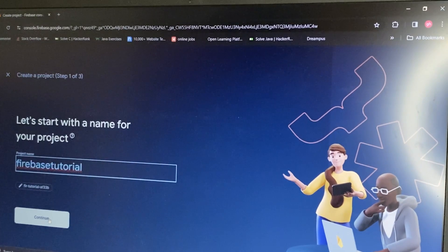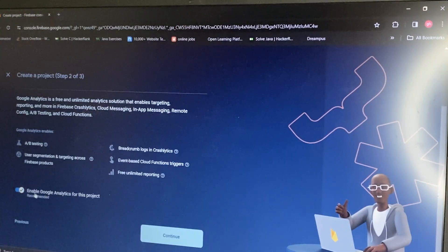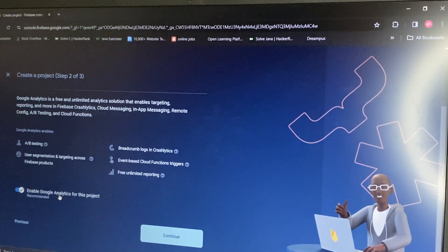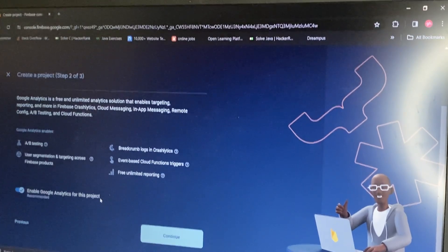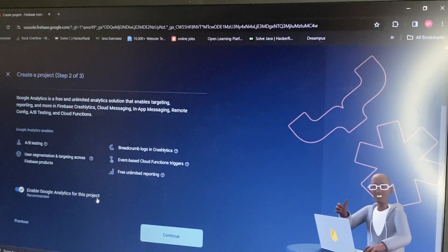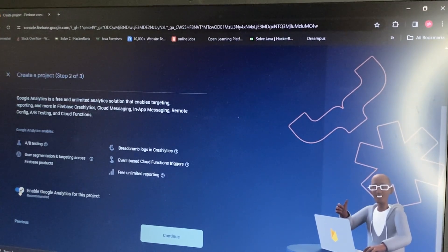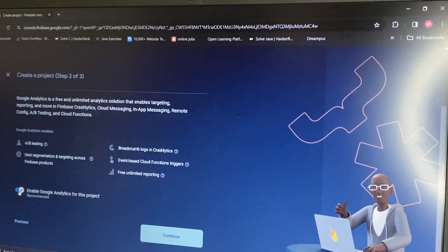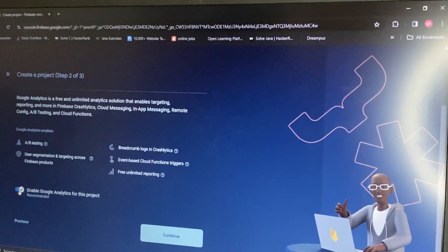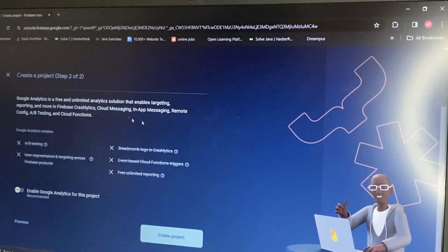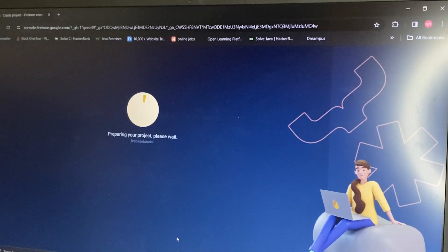Click Continue and disable 'Enable Google Analytics for this project', because we are not creating a huge app — this is only a testing app. So I disable it and click 'Create Project'.